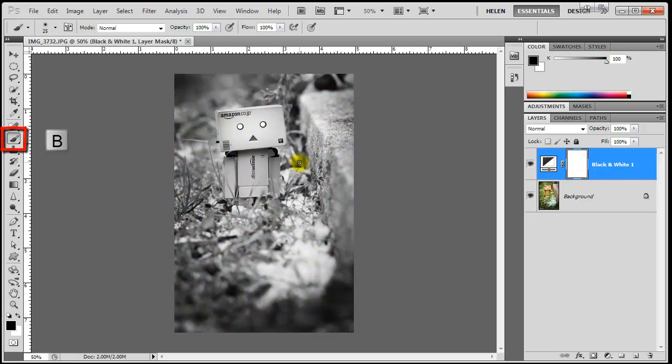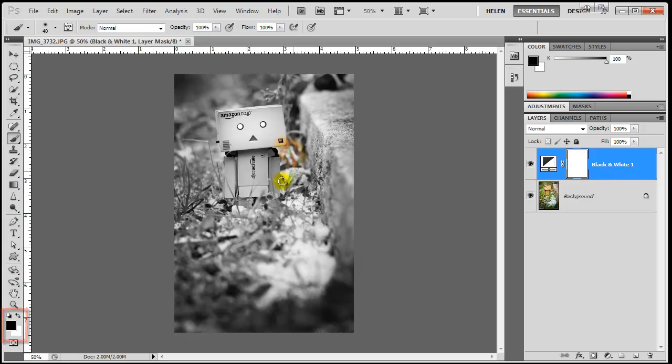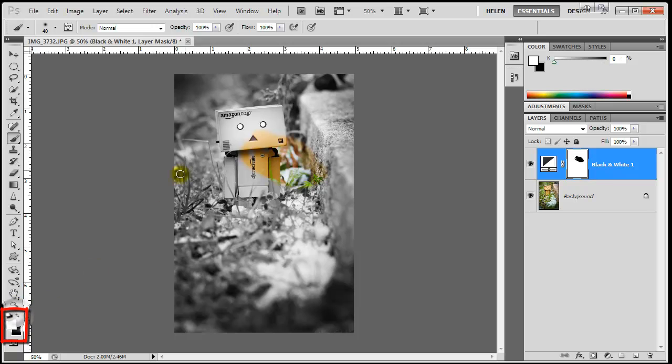I can also use a brush to paint over the areas where I want the effect to appear. If I paint with black, the monochrome goes away. If I paint with white, it comes back.